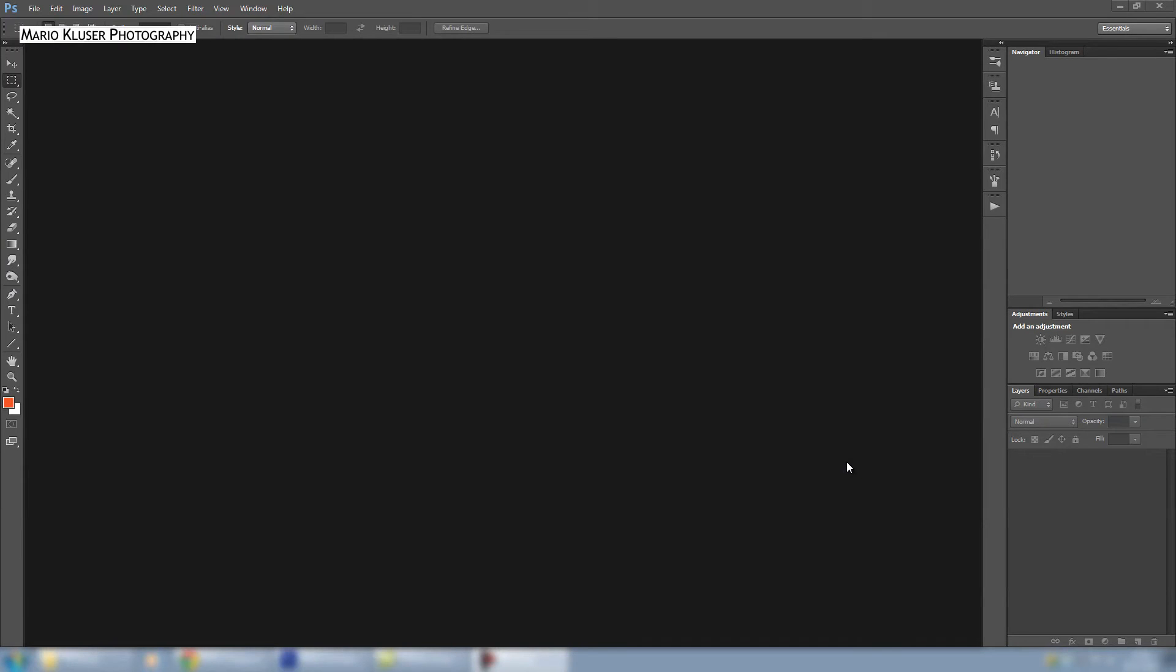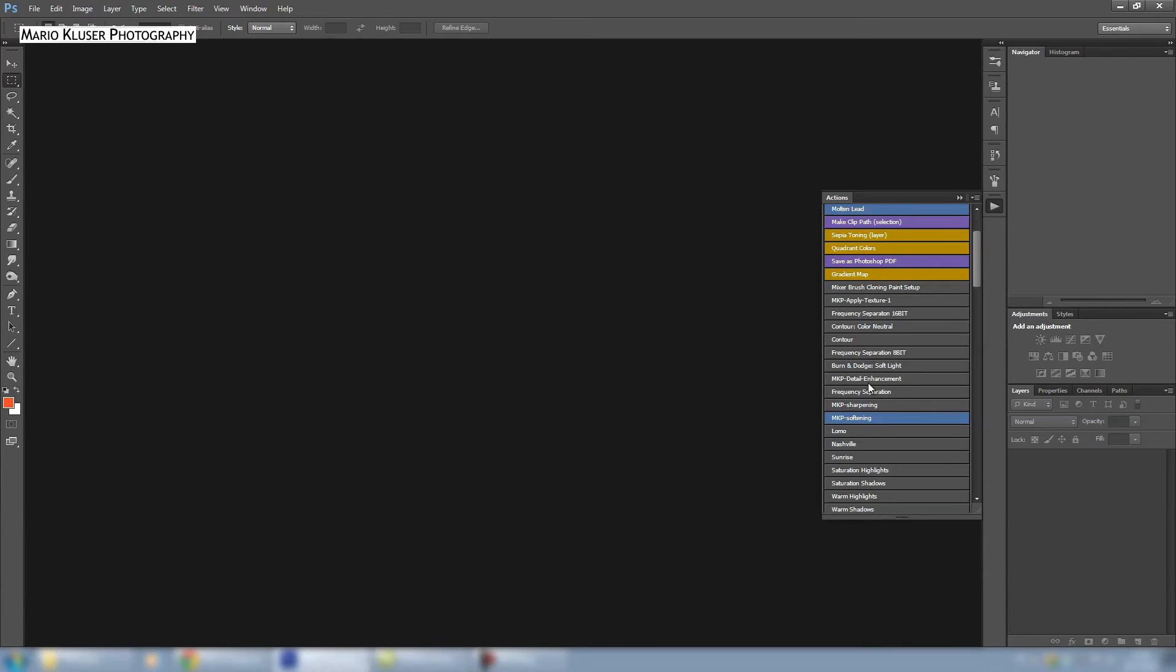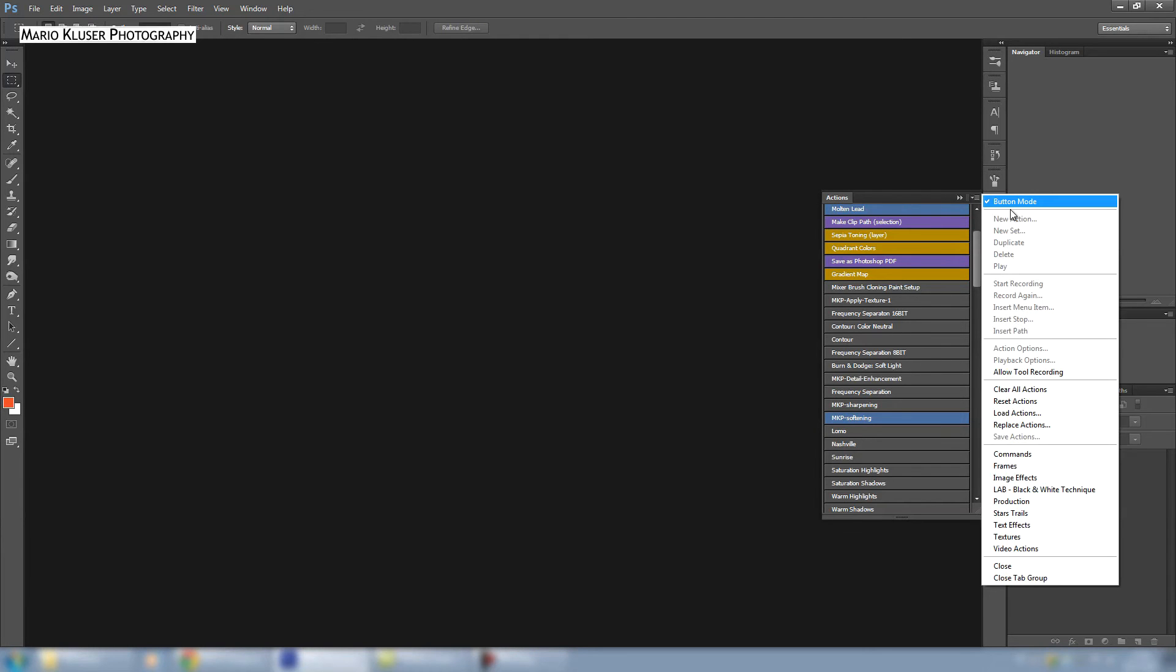Hello everybody, welcome to a little quick tip here for Photoshop CS6. In this case, if you want to change your button colors on the button in this action menu where you can switch between button mode and the normal mode, here's a little tip how to do this.